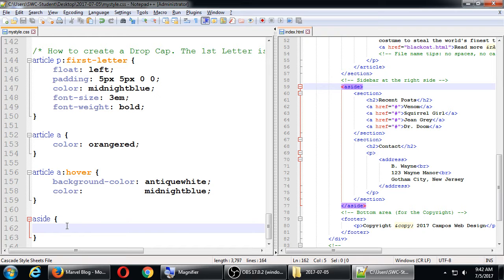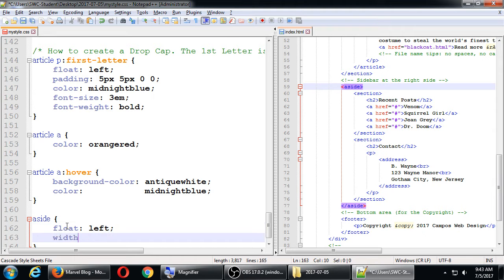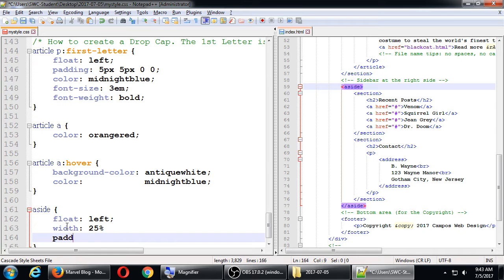We're going to say float left, width 25%, padding 0 0 0 1em.